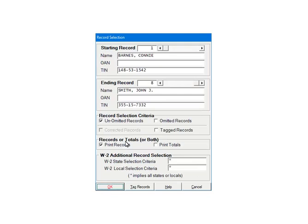On the Record Selection screen, select the Employee Options to print the appropriate forms. Please refer to the help files for more information on the Record Selection screen. Click OK.